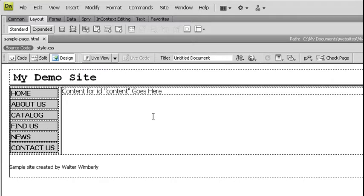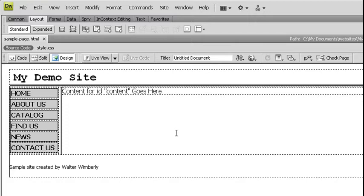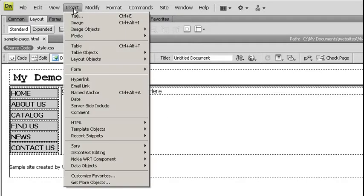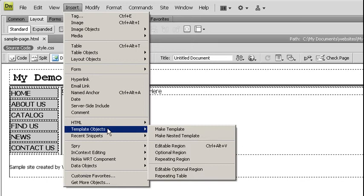What I want to do is put where I have the section laid out for my main content, I'm going to insert an editable region. I'm going to go up to Insert, Template Objects, and Editable Region.